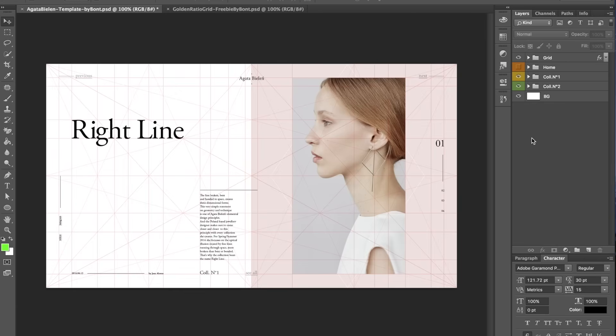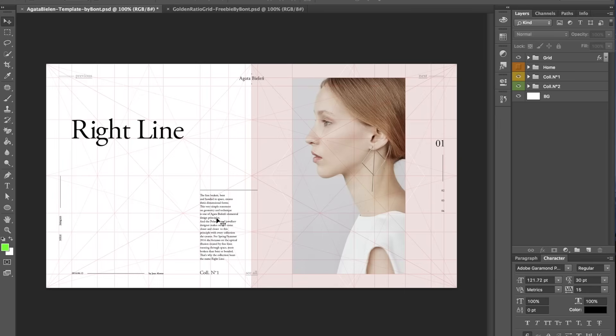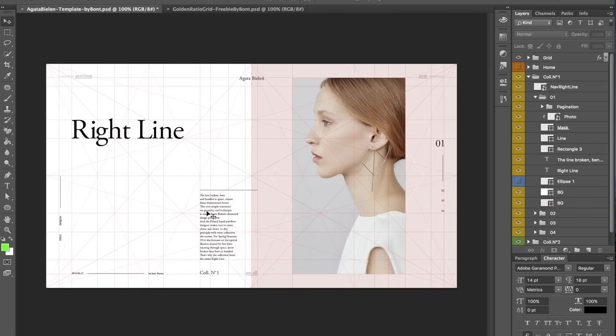So now what I'm going to do is tell you guys a little bit of the process of how I use this grid. So as you can see here, every element on this design fits or has a relationship to the grid in some way or the other.